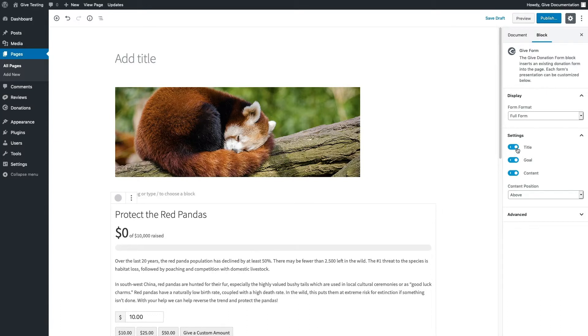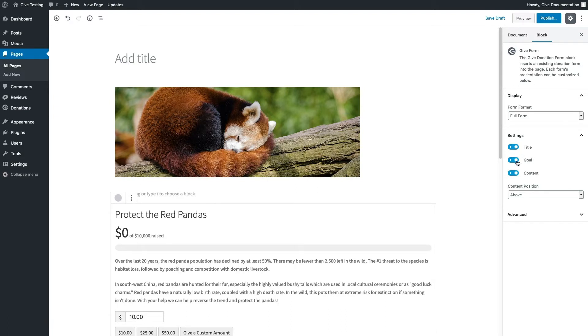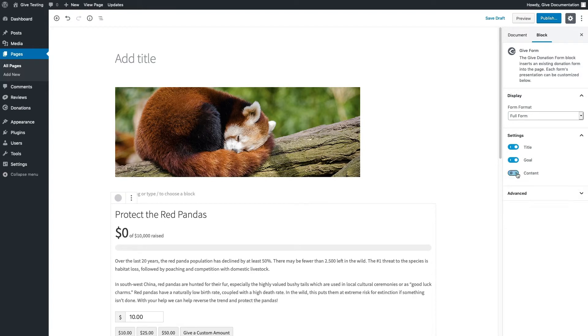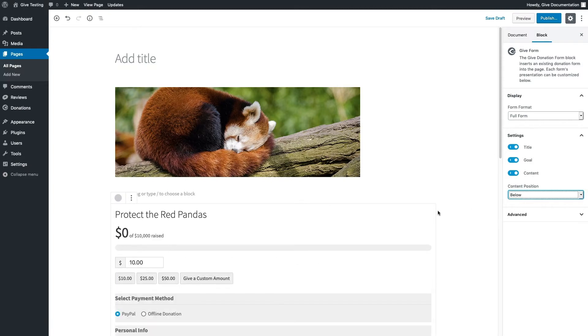Here we can dictate the form format, toggle the title, goal, and content on and off. Then we can choose whether we want that content to appear above or below the form fields.